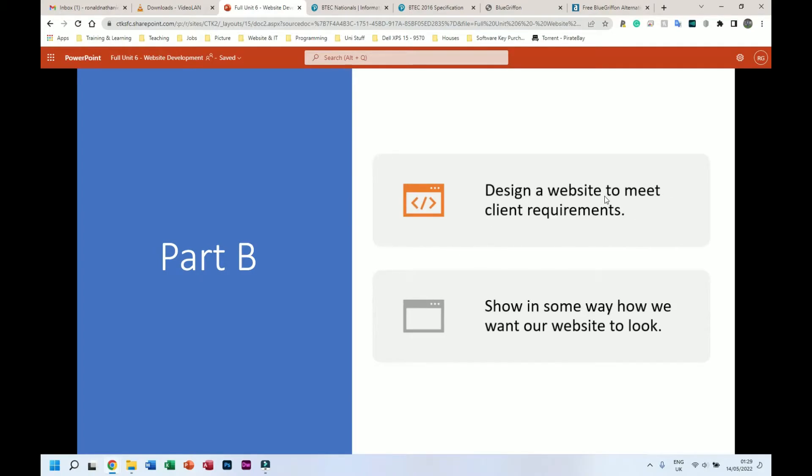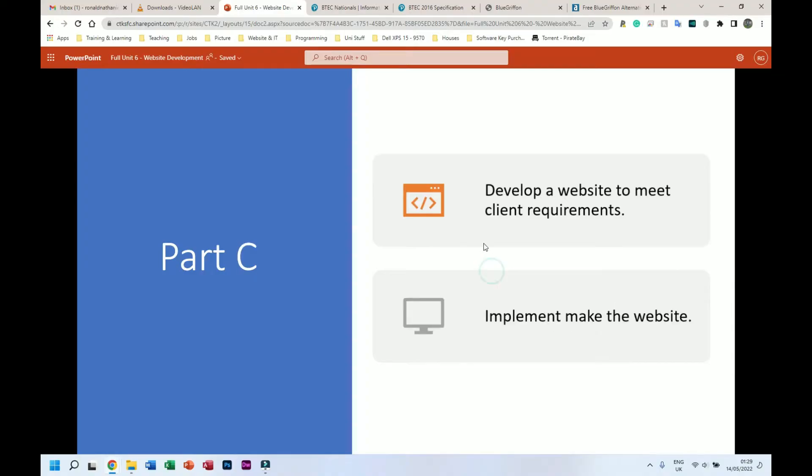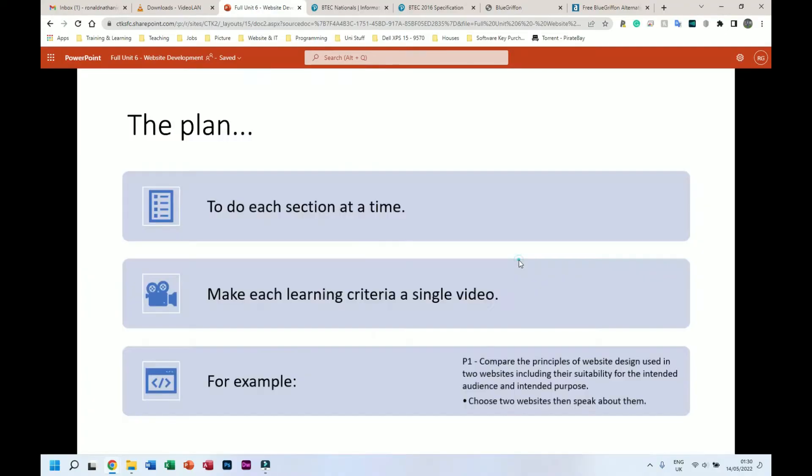Part B: we design a website to meet the client's requirements. So we show in some way how we want a website to look - design typically means this is what I intend for it to look like. And for Part C, we develop a website to meet the client's requirements - we implement. So we actually sit there and we make the website. Now I'm going to give some tips and tricks later on to explain or to show which software is good.